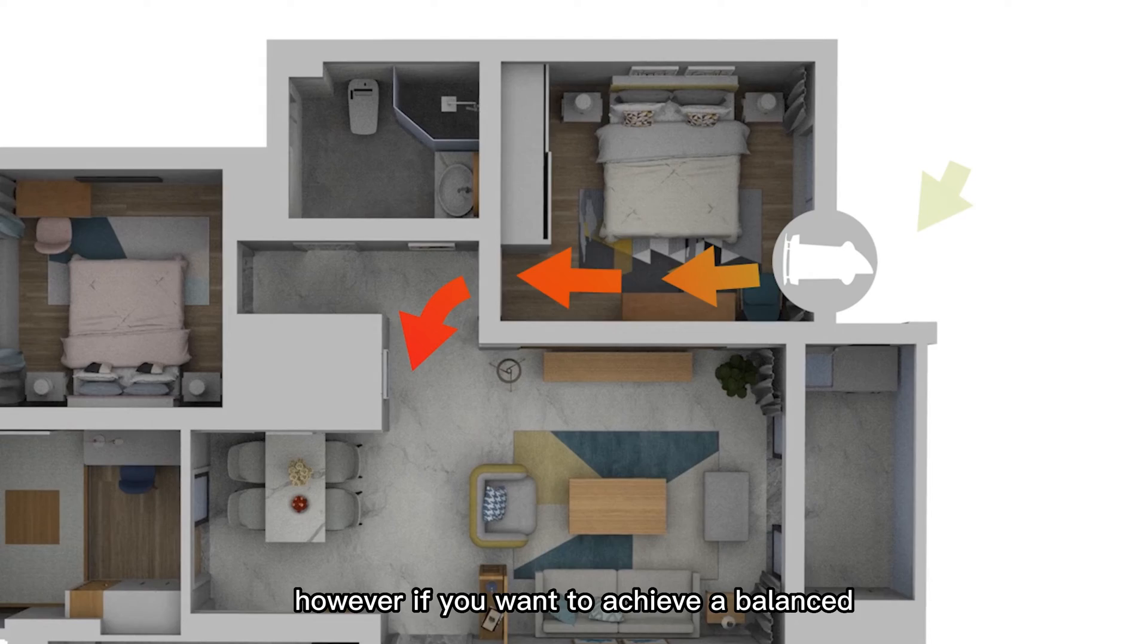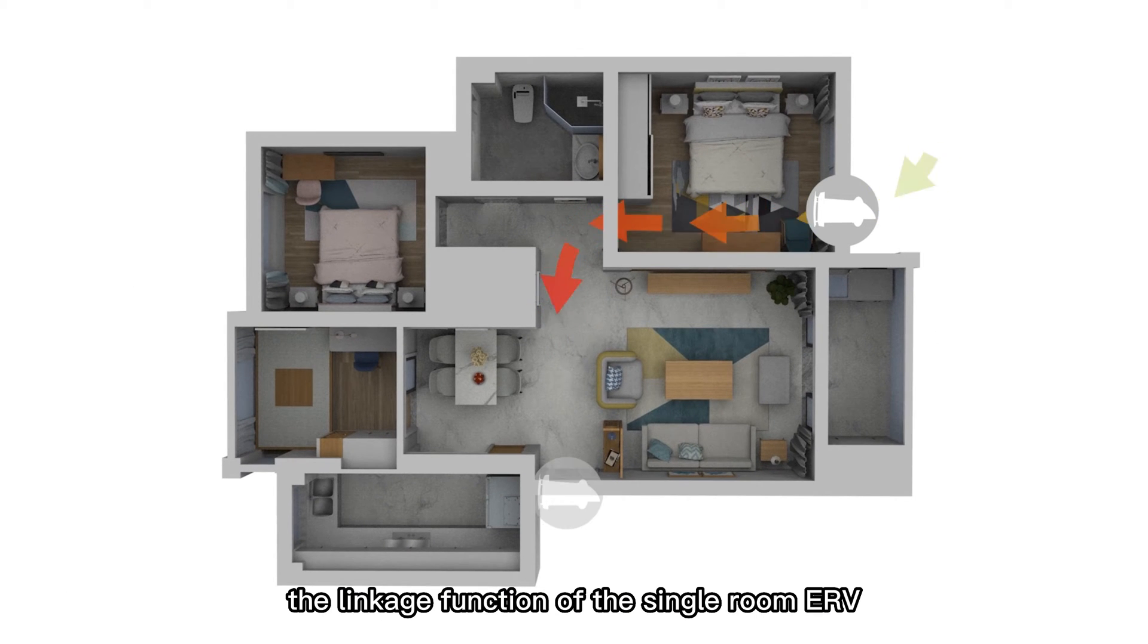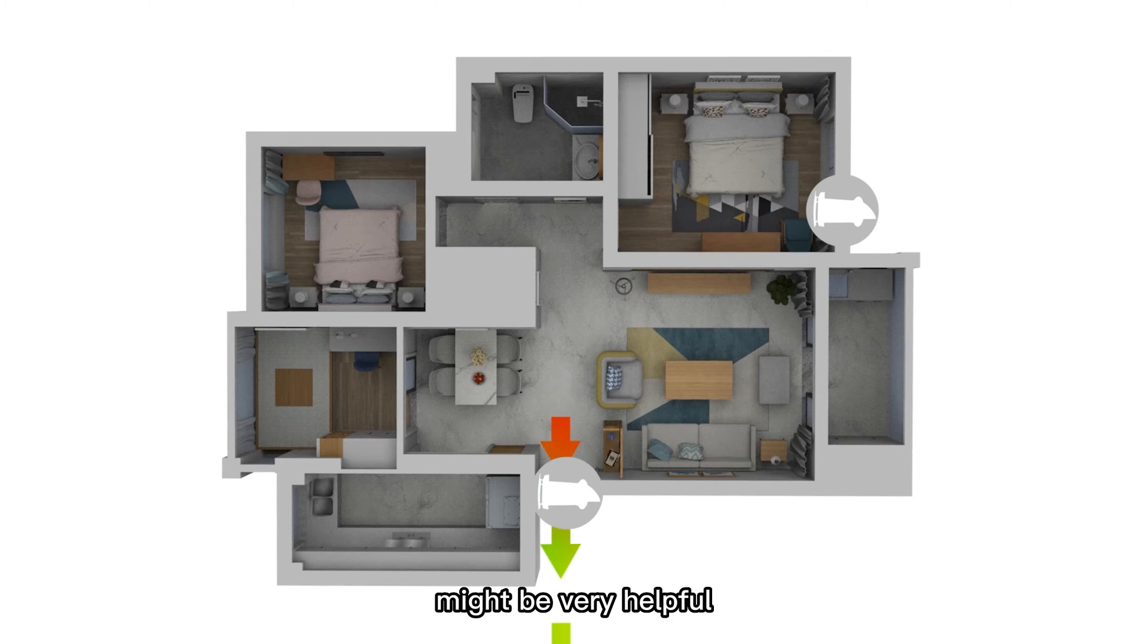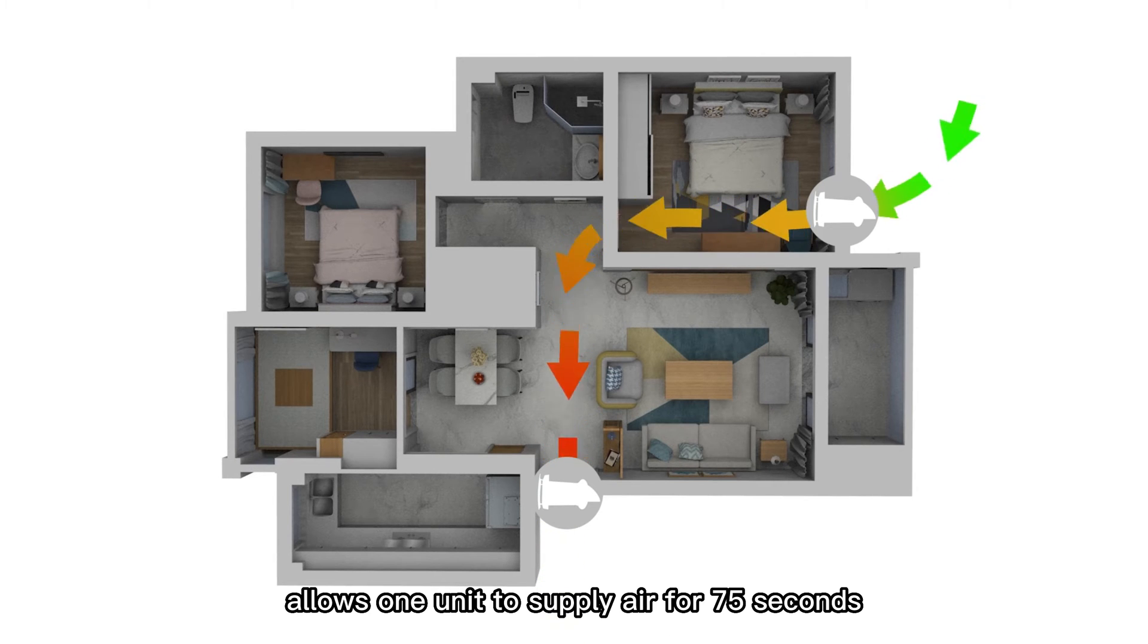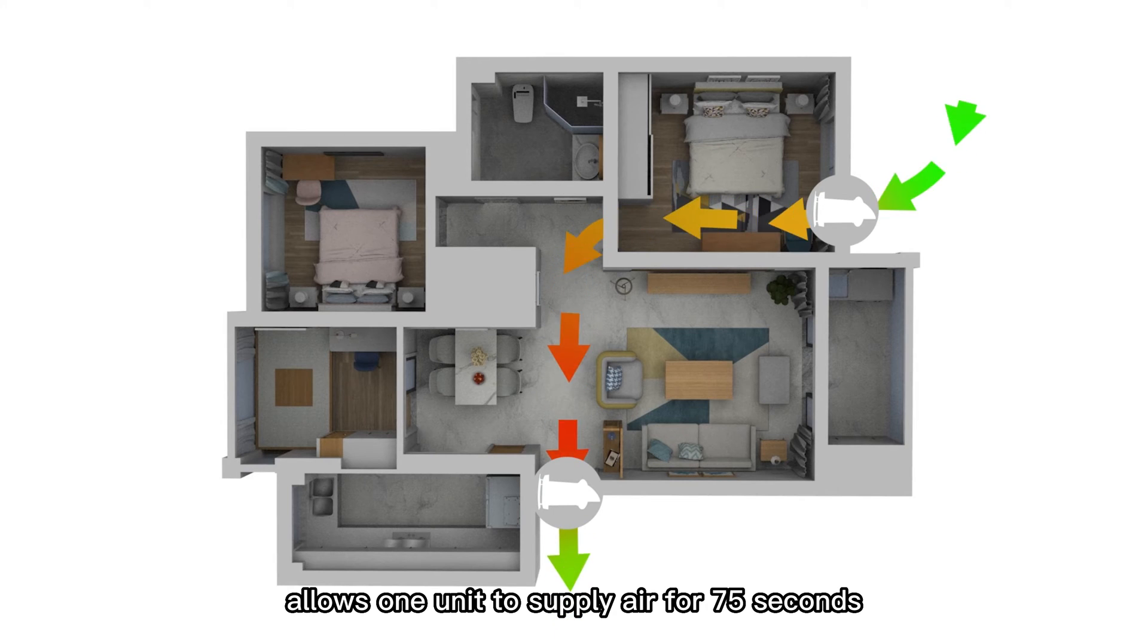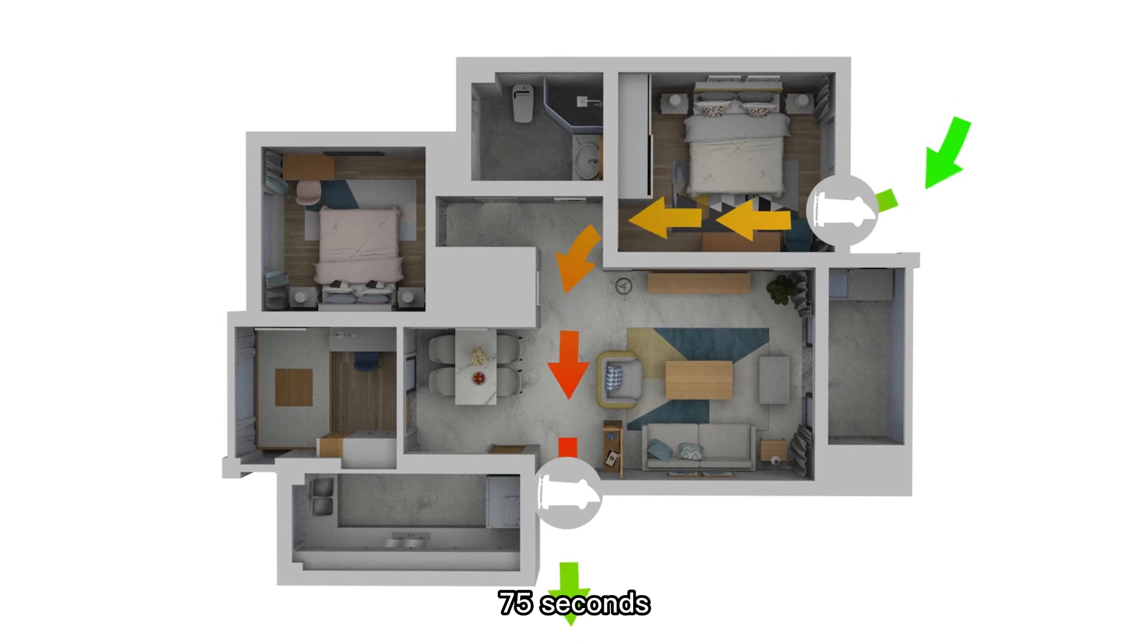However, if you want to achieve balanced ventilation by using such small units, the linkage function of this single room ERV might be very helpful. Installing two units allows one unit to supply air for 75 seconds while the other unit is extracting air for 75 seconds.